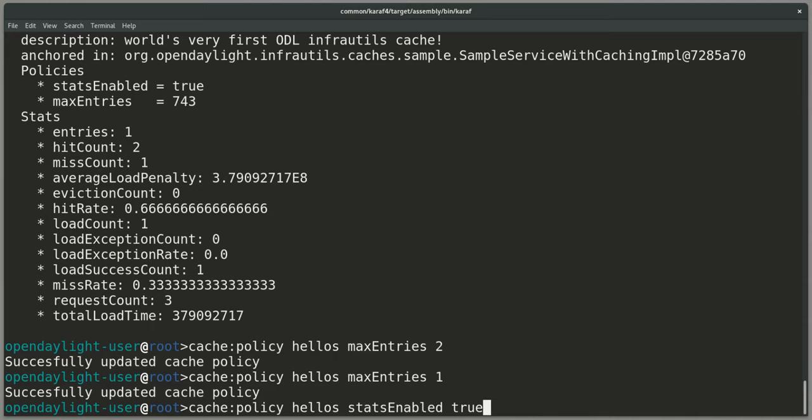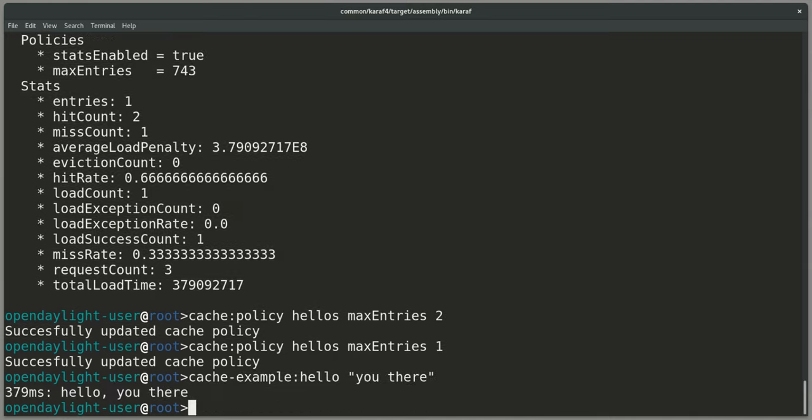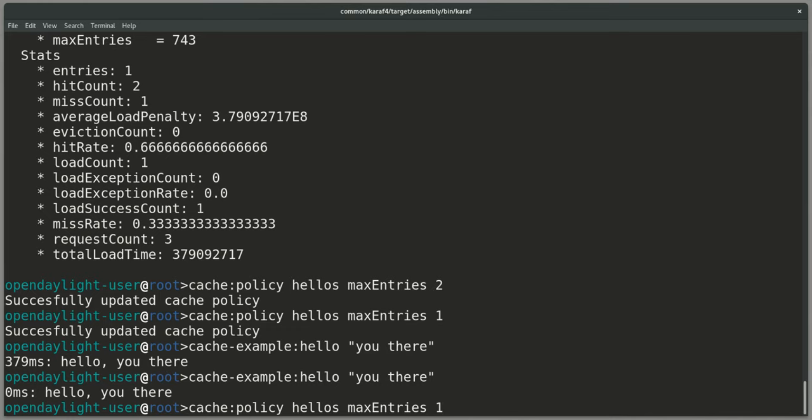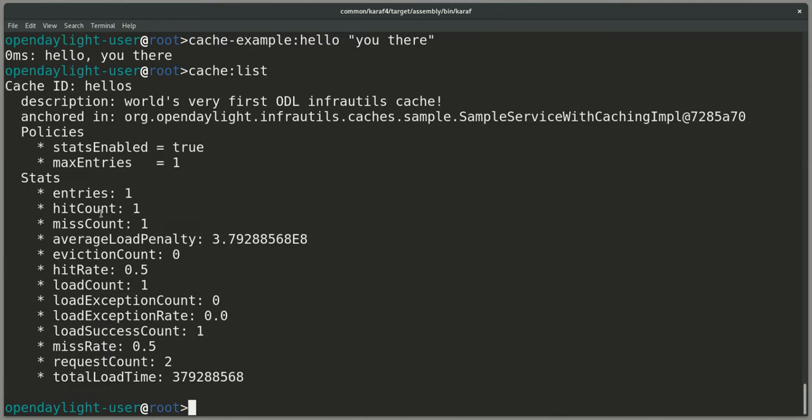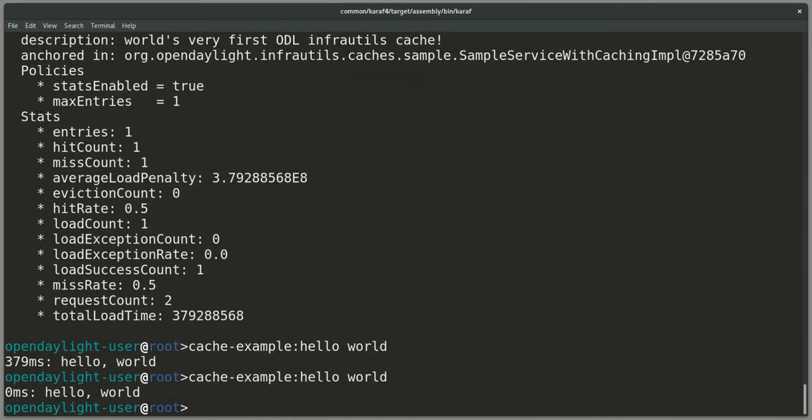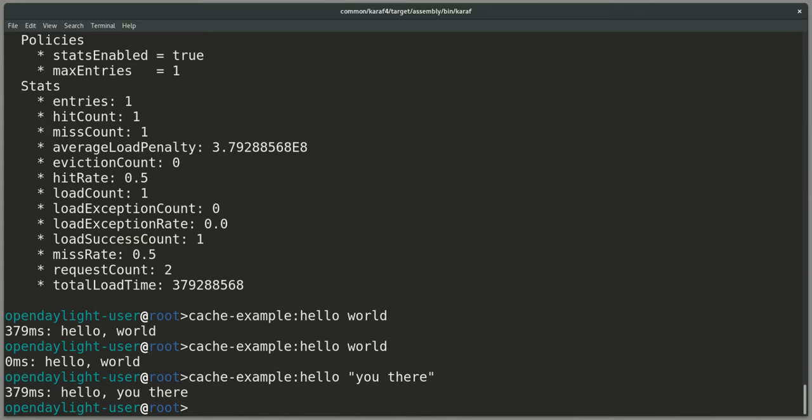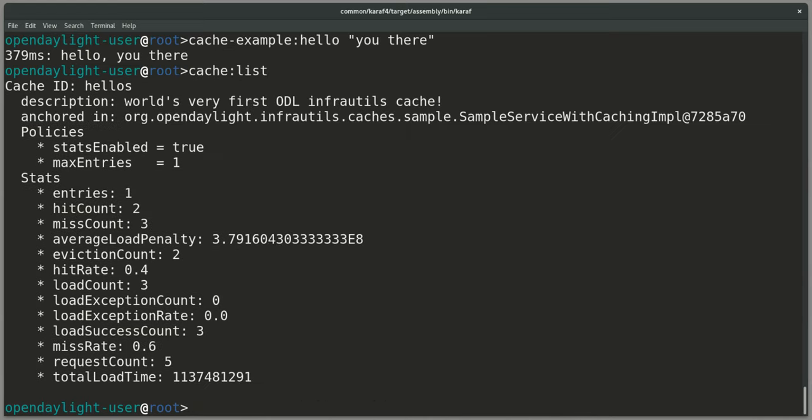Then we would see that if we do a call to the service like this again, this is now cached. Our cache has currently one entry, but it's also got max entries one only. So if we use another lookup like this, this would be slow, this would be fast, but the previous one will be slow again because our cache can only hold one entry, as we can see in the cache list.